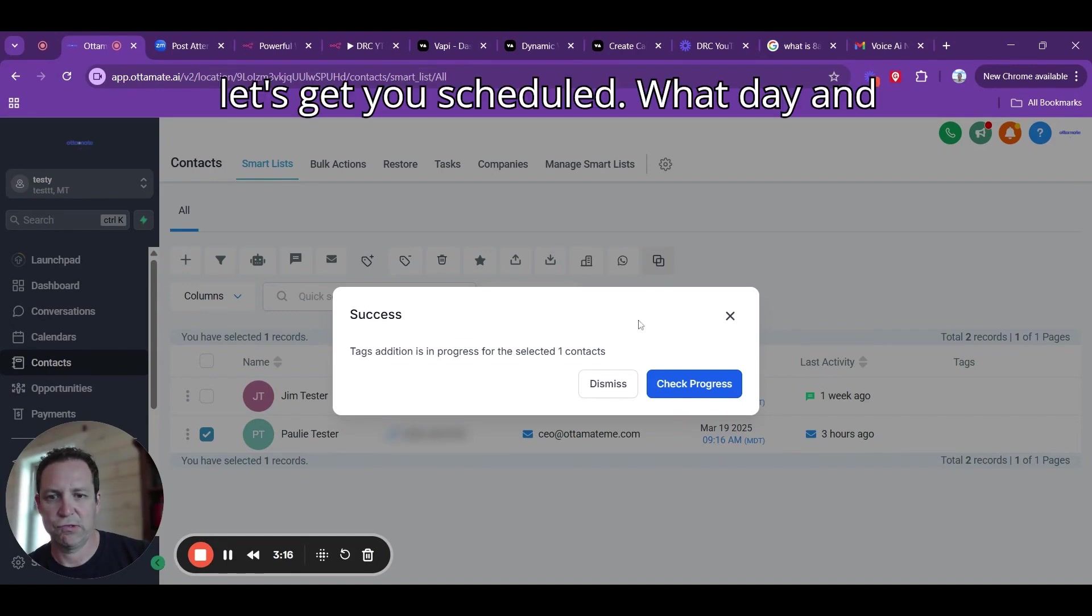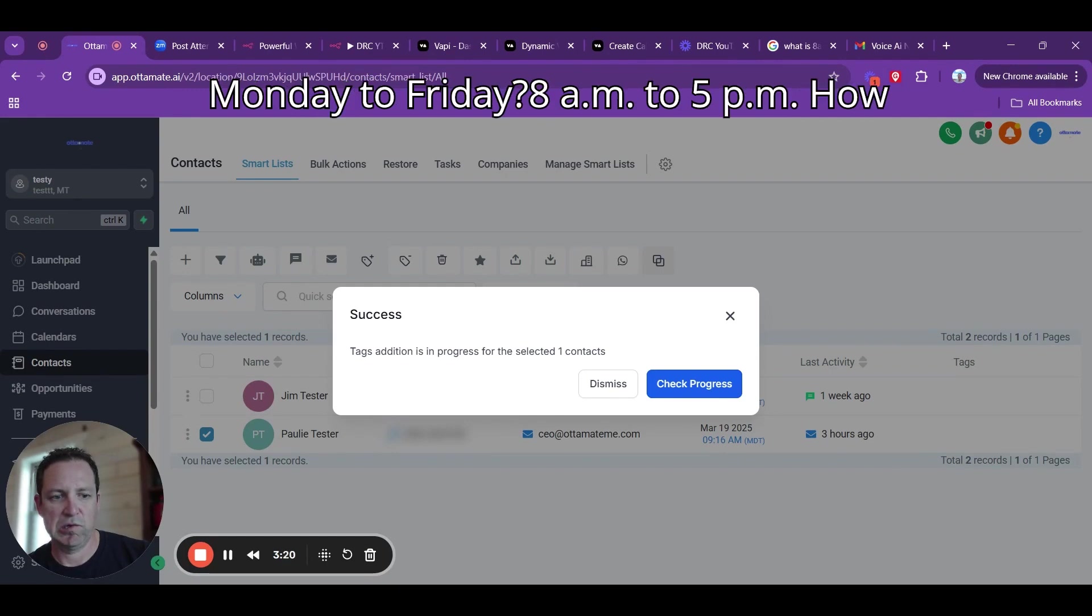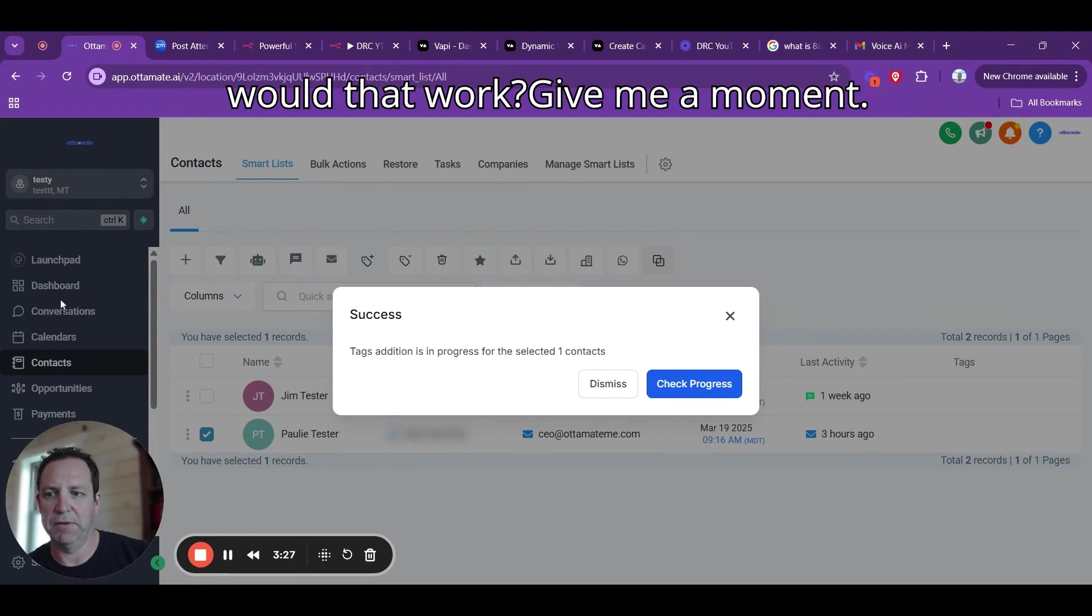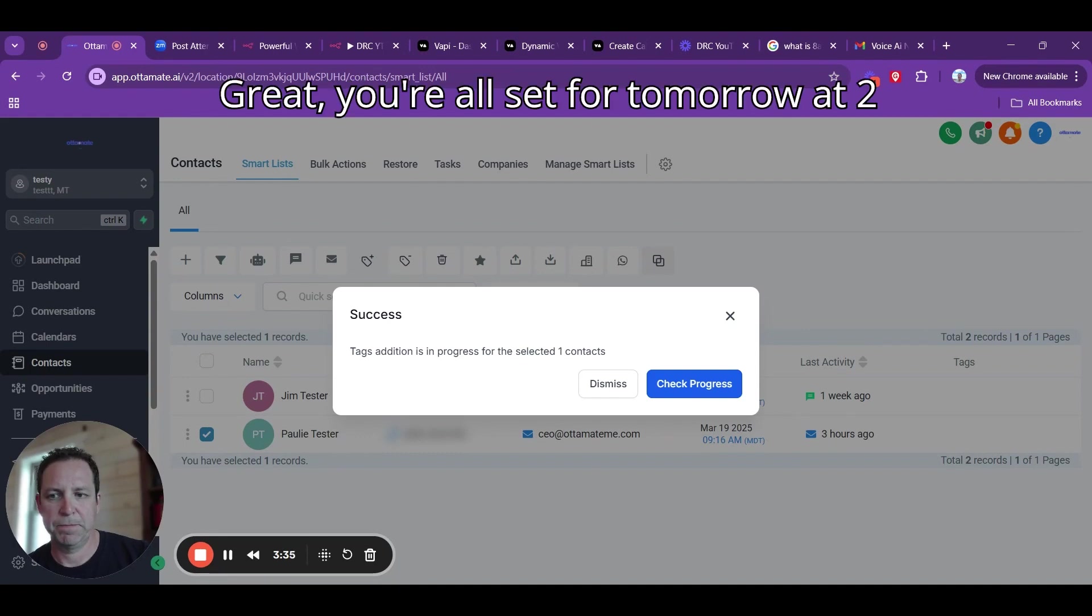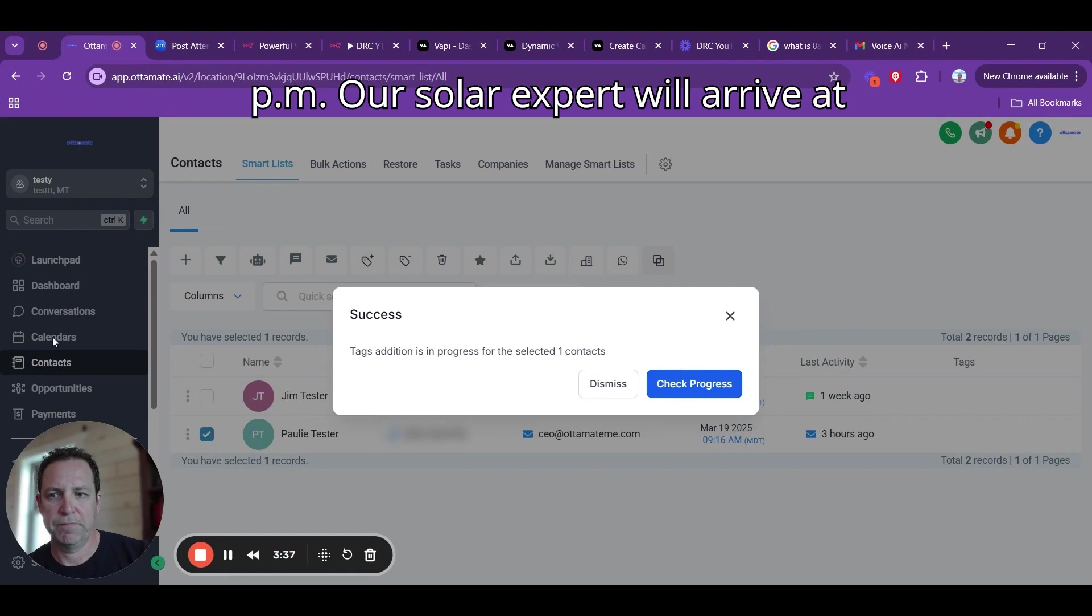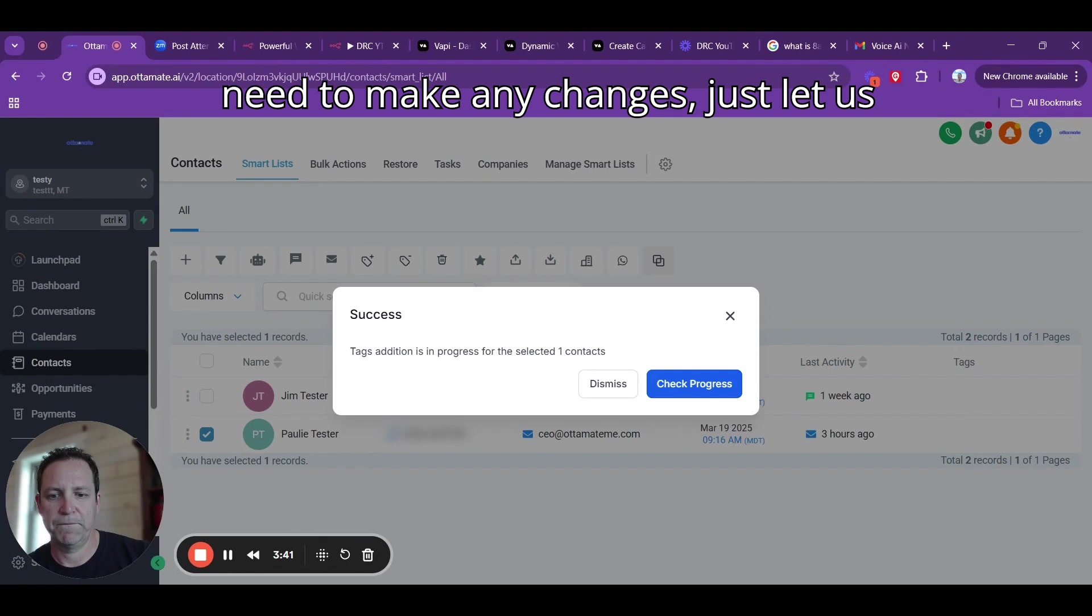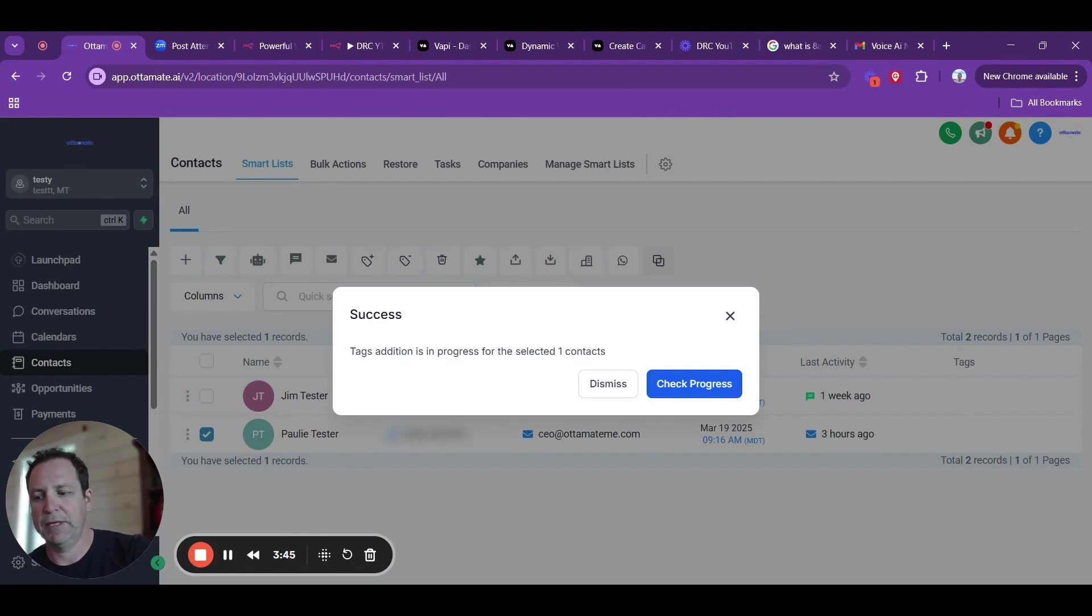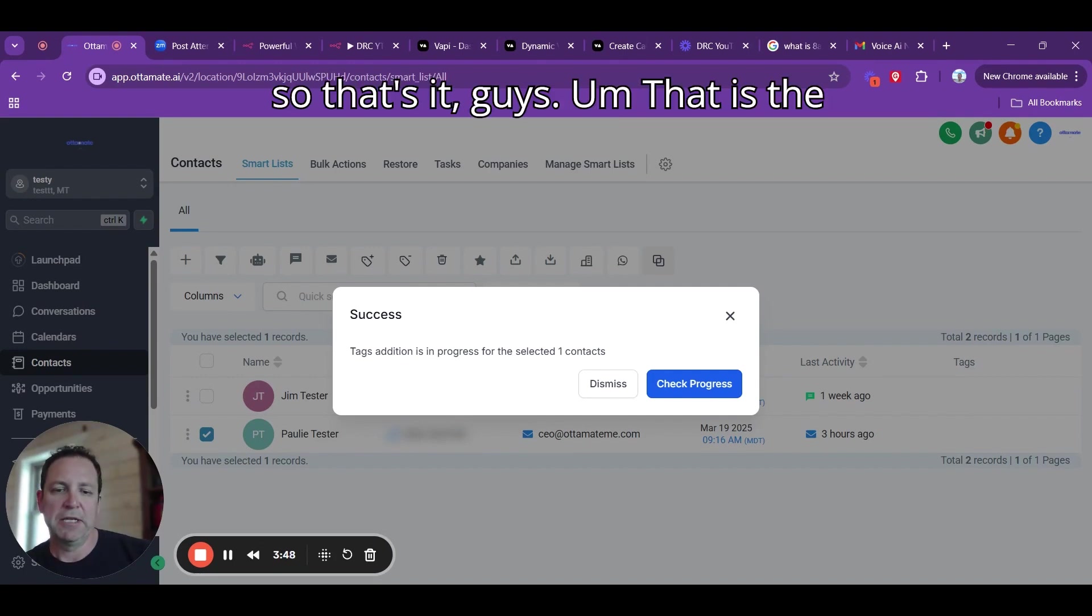Perfect. Let's get you scheduled. What time works best for you? We're available Monday to Friday, 8 a.m. to 5 p.m. How about us try tomorrow at 2 p.m.? Would that work? Give me a moment. Great. You're all set for tomorrow at 2 p.m. Our solar experts will arrive at your home to go over everything. If you need to make any changes, just let us know. Looking forward to seeing you. Okay. Thanks. Bye.